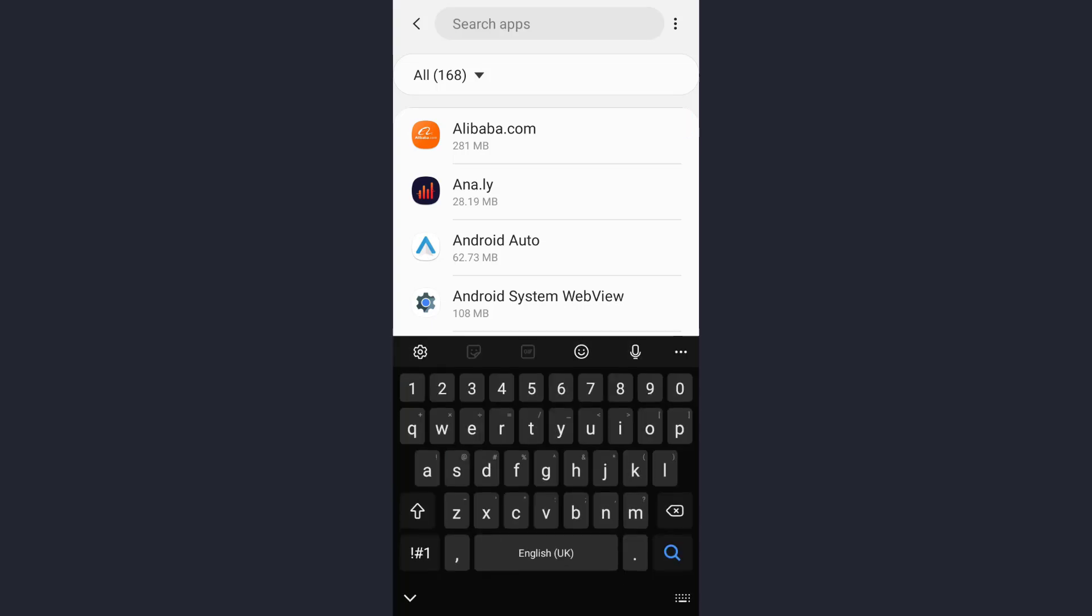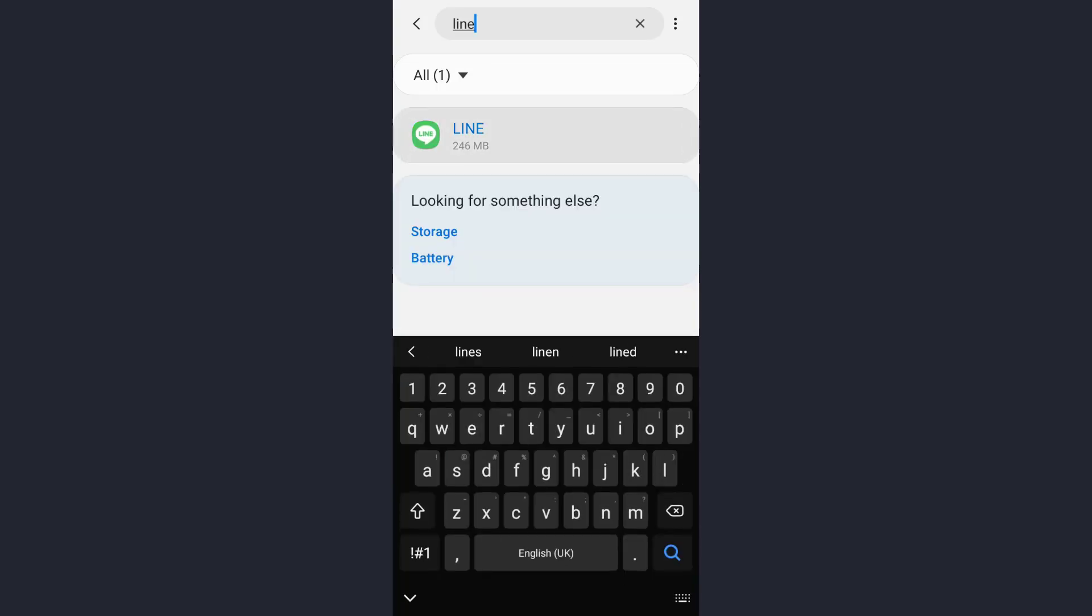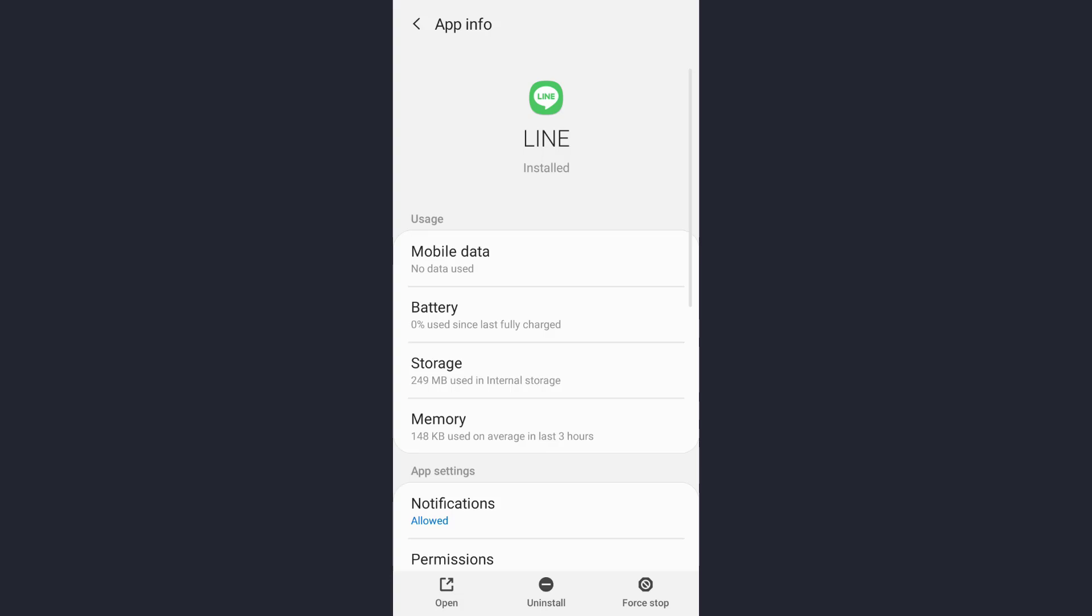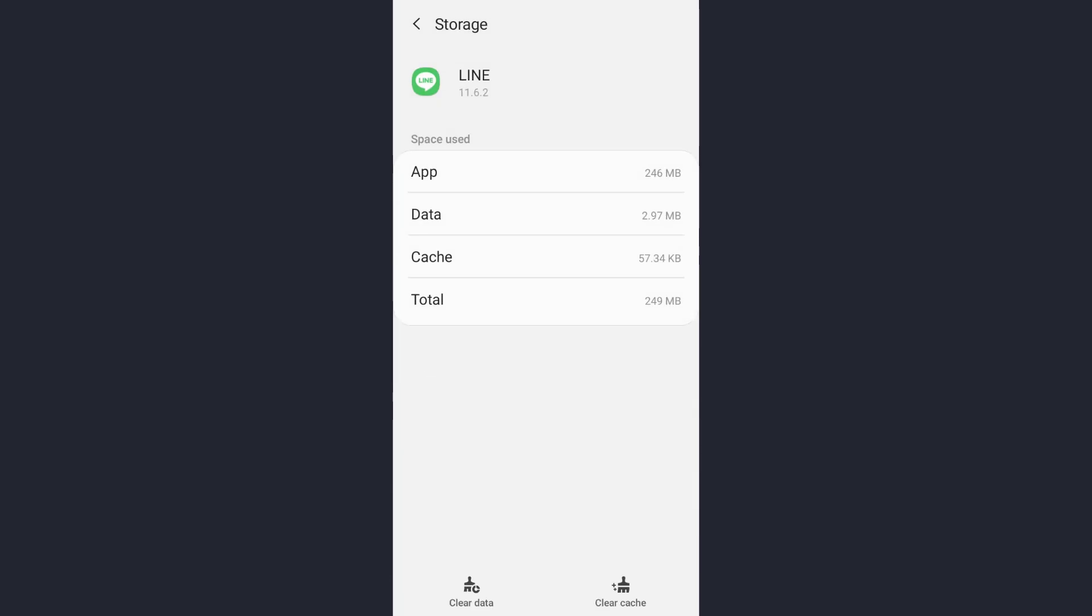Now here in this box, type the name of the app. Now open it. So once you have opened this page, you will see your option with storage. Tap on it. Now it's a very easy process. The next thing you need to do is to clear the cache of your LINE app.